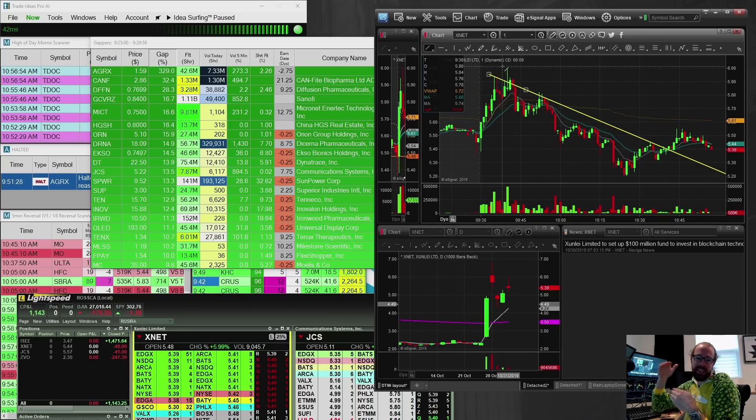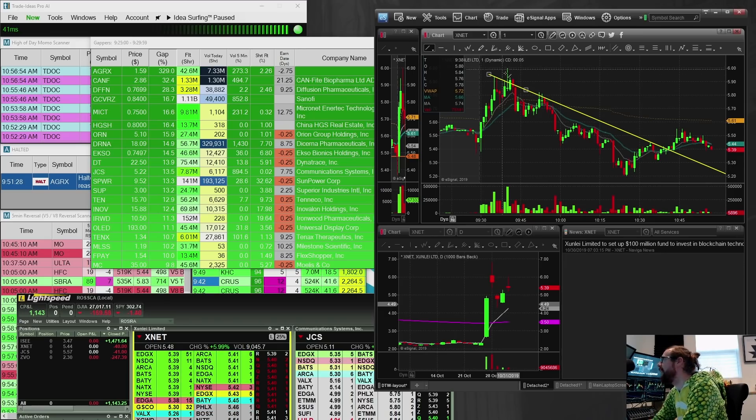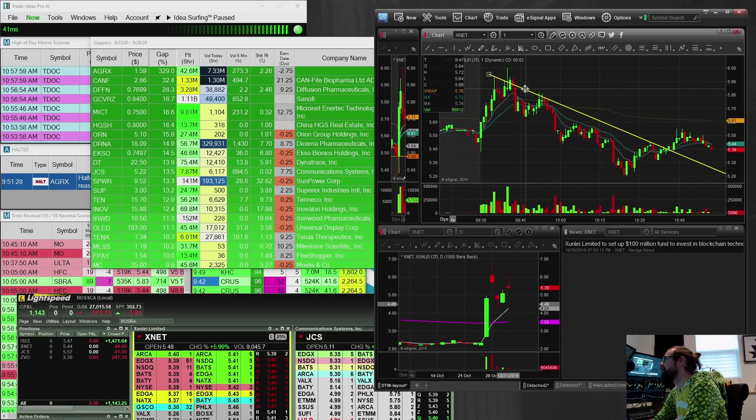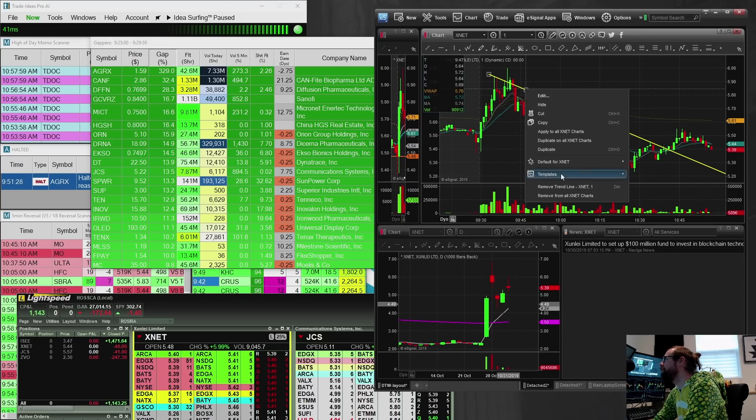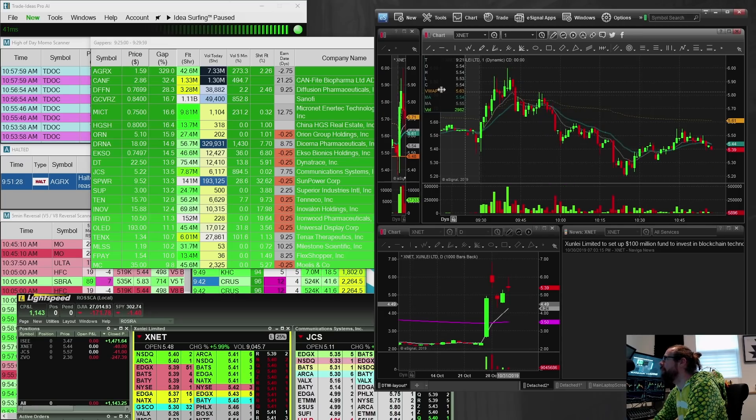And then right at six, there was a big seller. It couldn't break, and it ended up dropping back down, which was disappointing, to say the least. I was really hoping for better follow-through on that.